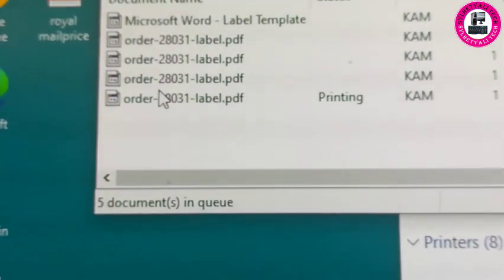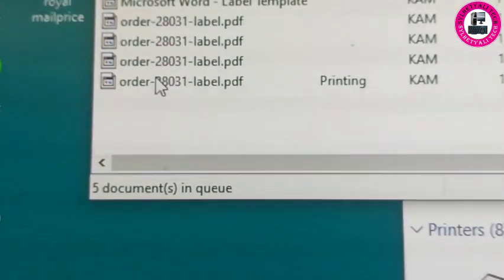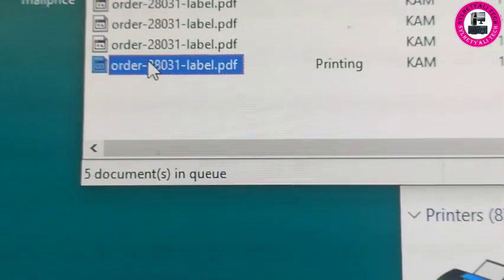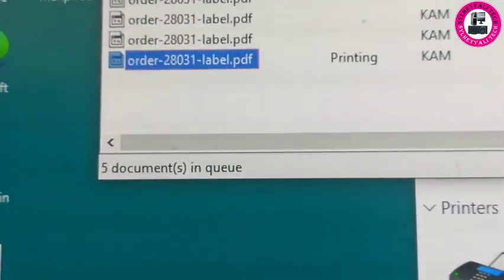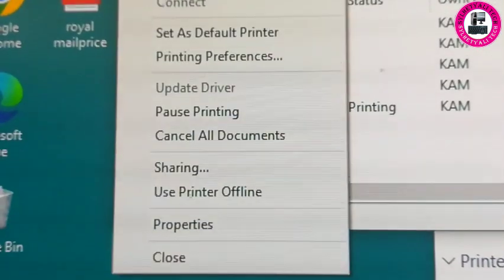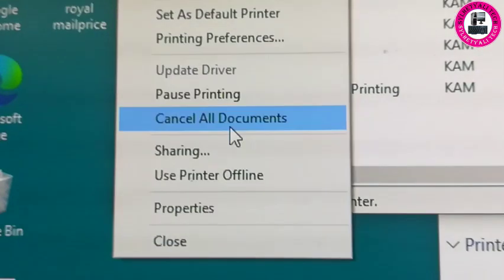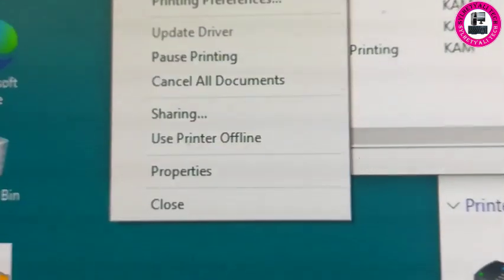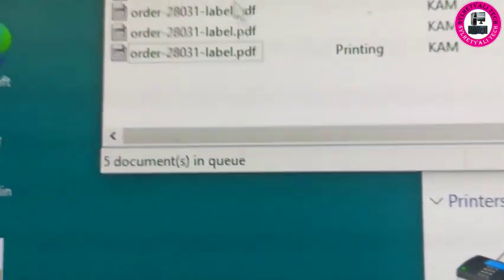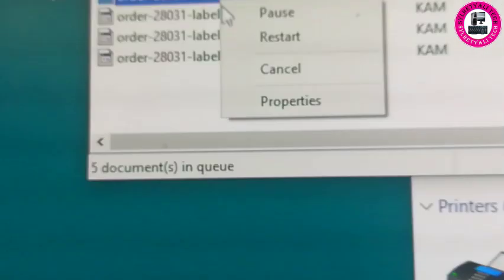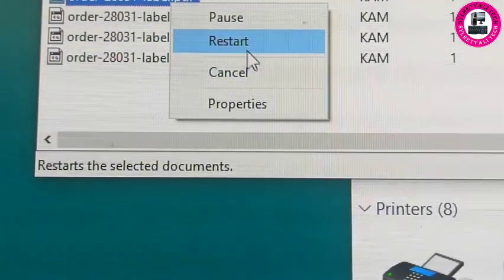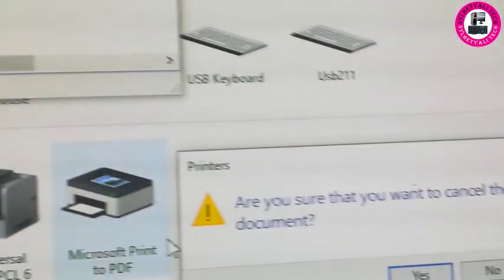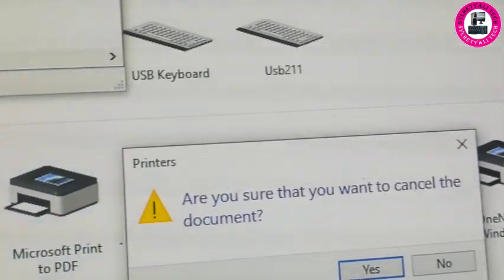You can select even one at a time, or all of them by clicking Printer, then Cancel All Documents. I will cancel only four, so I'll do it one at a time. Click cancel and then hit Yes.